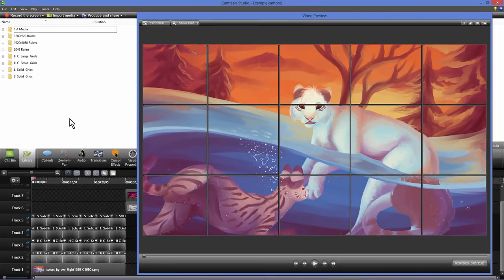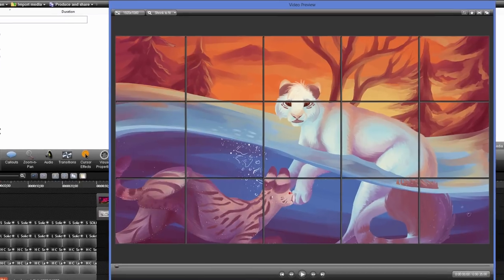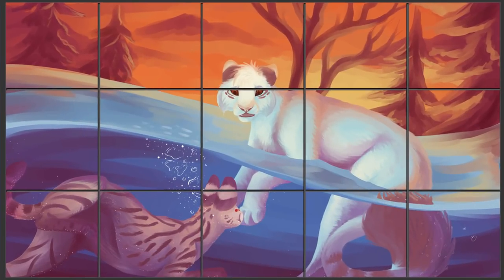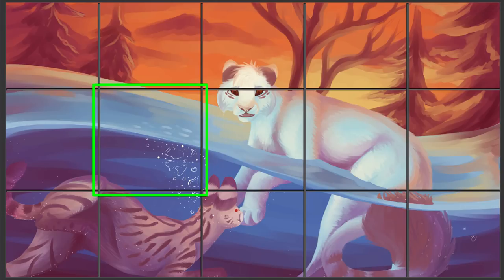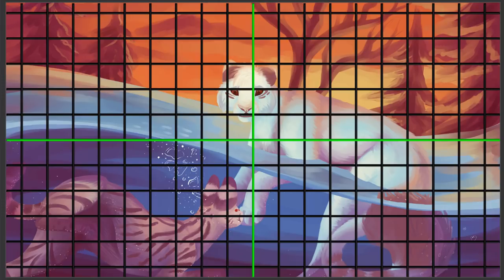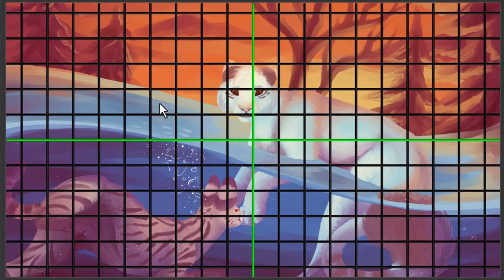So now we're going to look at the grids. The grids come in two sizes, large and small. This is what I call large because the pattern is such a large pattern for the squares. Now I'm going to switch to a small grid. As you can see, the pattern is much smaller. They also come in two different styles. I have solid grids and what I called high contrast grids.